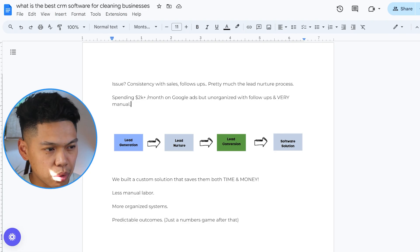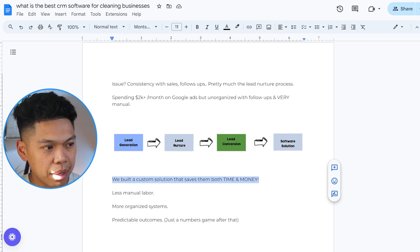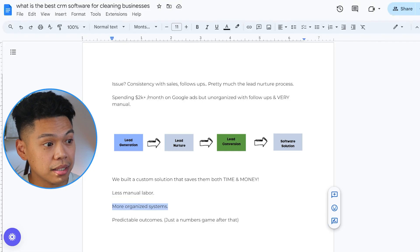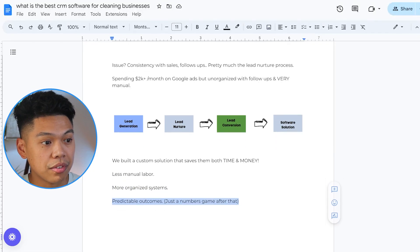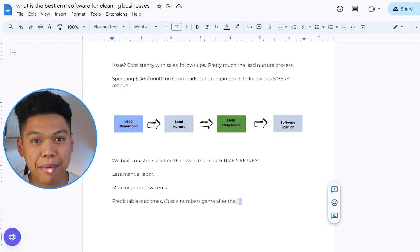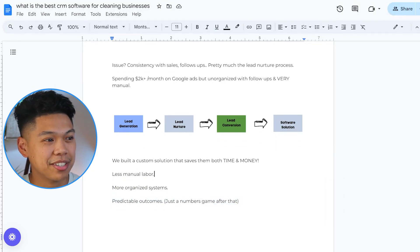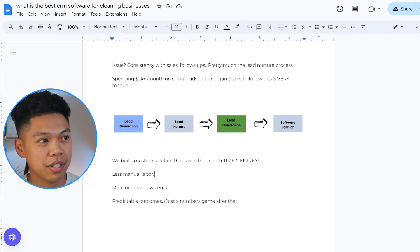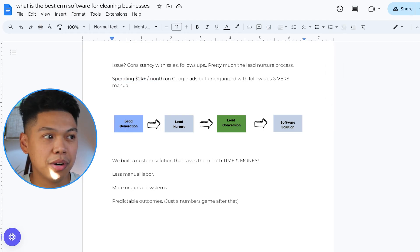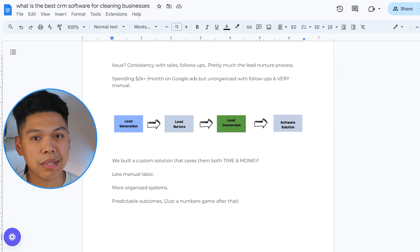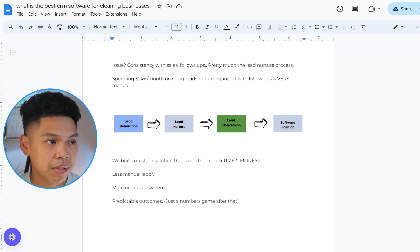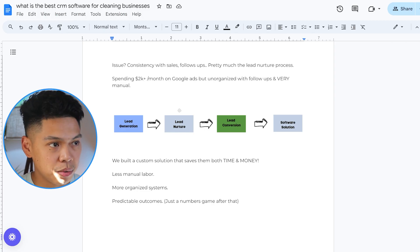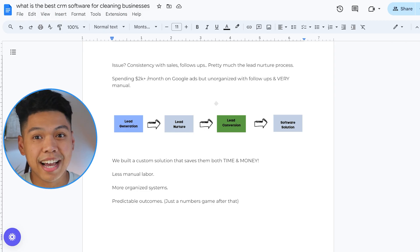That's where the lead generation to the lead nurture, the lead conversion. We're building a software solution to help more cleaning businesses save money outside of the CRM. Every time I see an issue or a problem, I just want to go in and help them solve it and save them money, save them time. We built a custom solution that saves them both time and money: less manual labor, more organized systems, and predictable outcomes. Their main traffic source is Google ads, doing some SEO, and possibly Facebook retargeting ads.